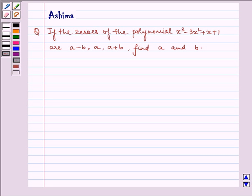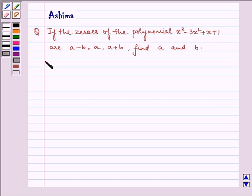Hello and welcome to the session. Today I am here to help you with polynomials. Let us discuss the following question: If the zeros of the polynomial x³ - 3x² + x + 1 are (a - b), a, (a + b), find a and b.